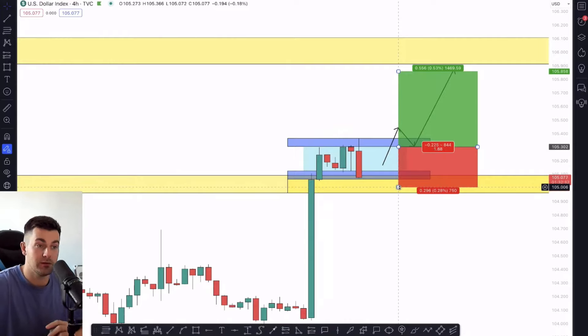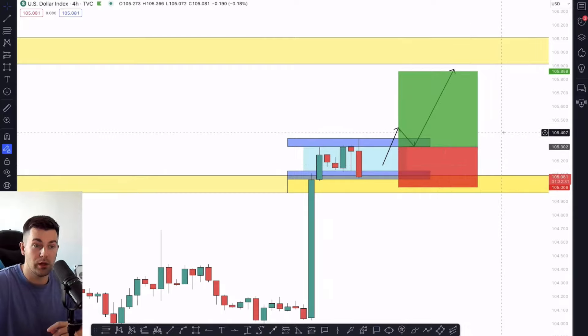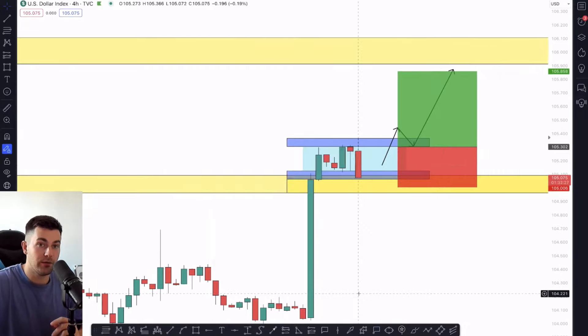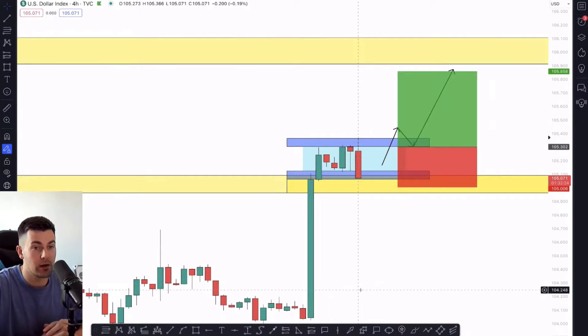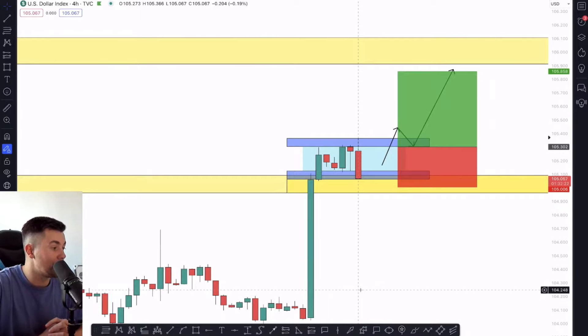So that is the plan. Also, do not forget to set your alert above the neckline to not miss the breakout attempt of the resistance of the range.